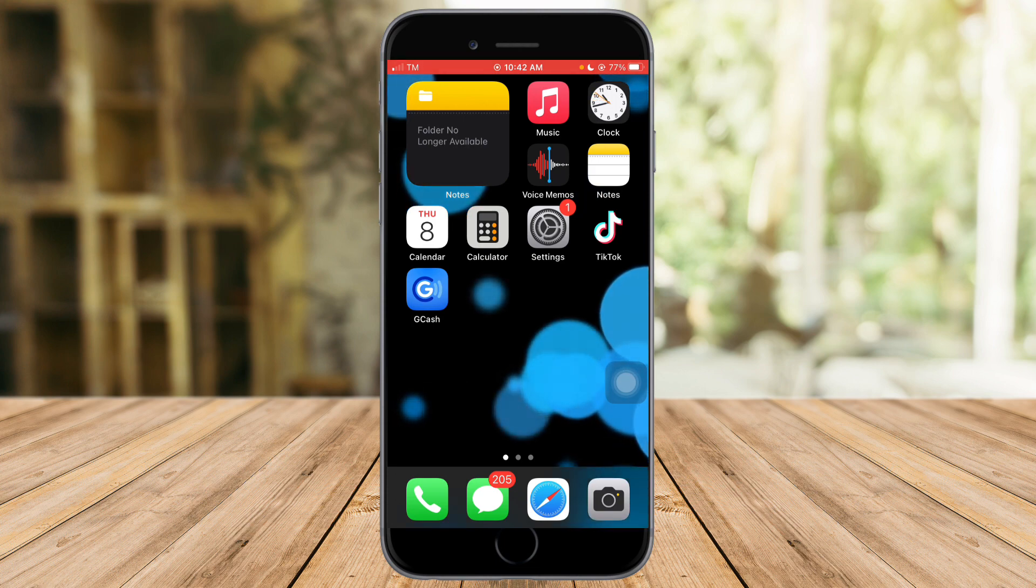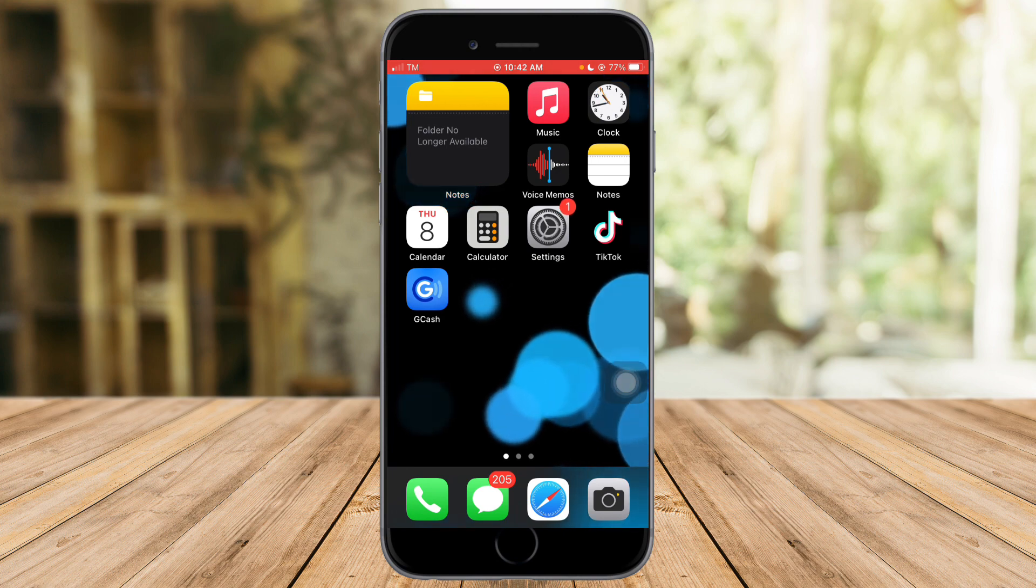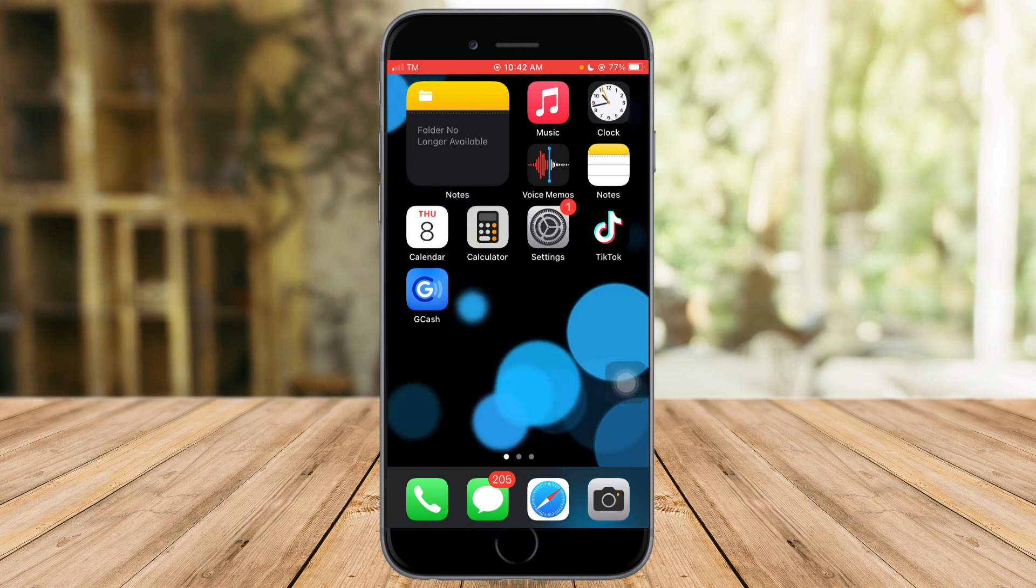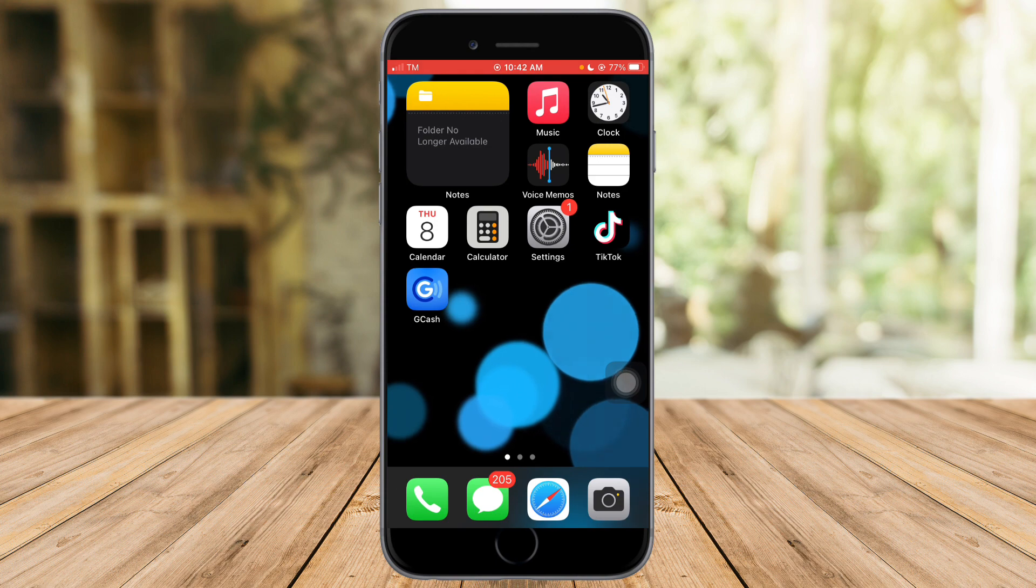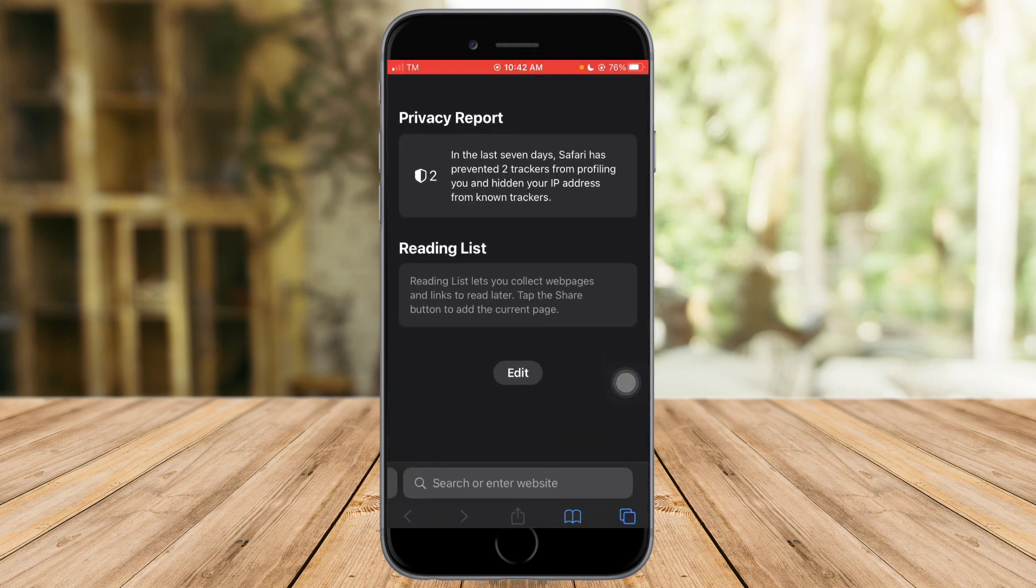If you have Safari installed on your device, then what you need to do is just click on the Safari. This method actually works on all devices as long as it is on your iPhone device.